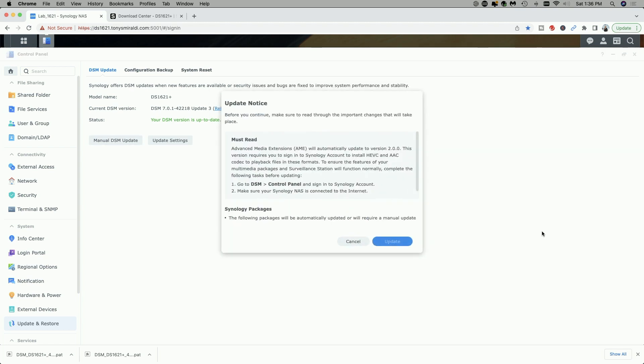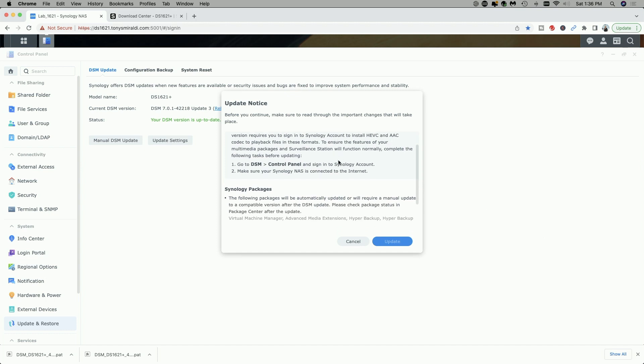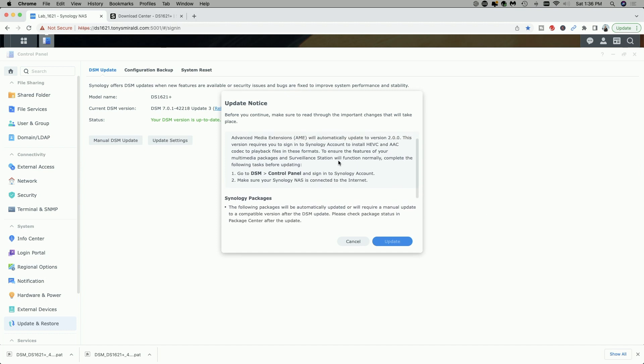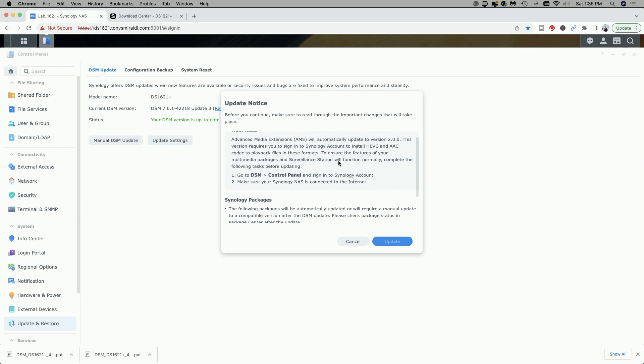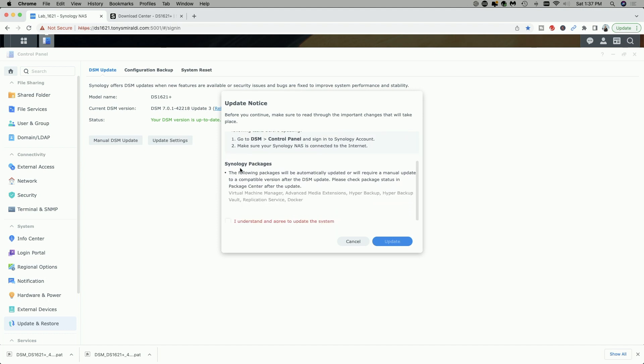Here it says before you continue, make sure you read through the important changes that will take place. Must read: Advanced Media Extensions will automatically update to version 200. This version requires you to sign into your Synology account to install HEVC and AAC codec to playback files in these formats. Go to DSM control panel and sign into your Synology account. Make sure your Synology is connected to the internet. And then finally under Synology packages, it says the following packages will be automatically updated or will require a manual update to be compatible after the DSM update.